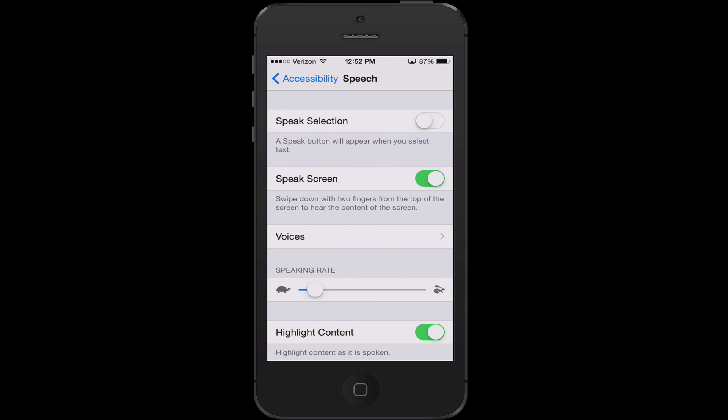This is where you are going to find all of the options to make your iPhone speak to you. The first option we have turned off for now is the Speak Selection tool — it is only going to speak whatever you select with your finger. We are going to be using the second option, which is Speak Screen. It will do everything, and we will go over how to trigger it in just a minute.